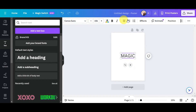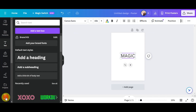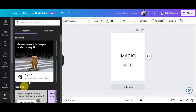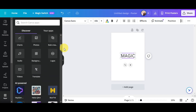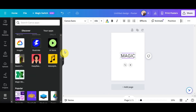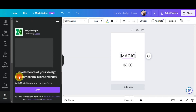You'll see different font options at the top, including font size and font styles. To access Magic Morph, scroll down on the left side to find 'Apps' and click on it. Search for 'Magic Morph' — you can also browse or discover what's new, but searching makes it easy. You'll see the feature appear, so click on it.